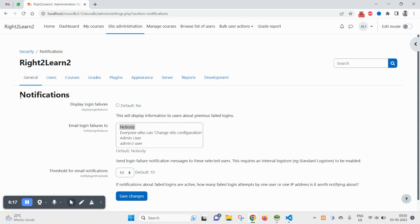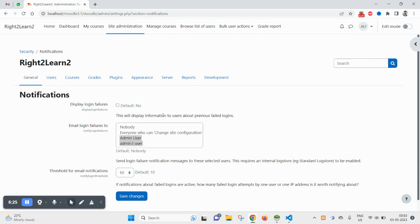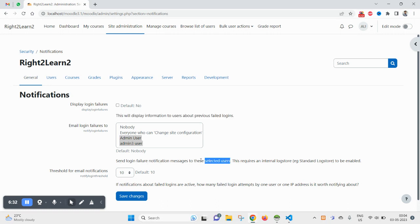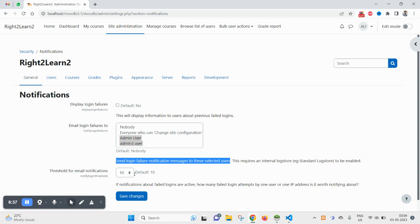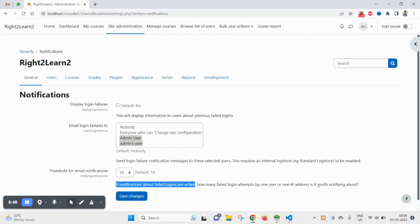Under notifications you will be able to notify any admin. A list of admins here will appear. This will display information to users about previous failed logins and send login notification messages to these selected users. This requires internal log store to be enabled.